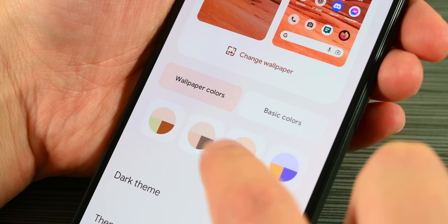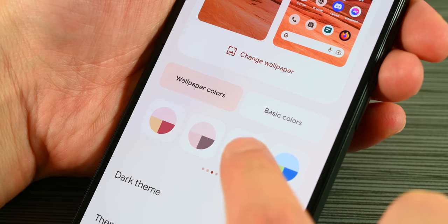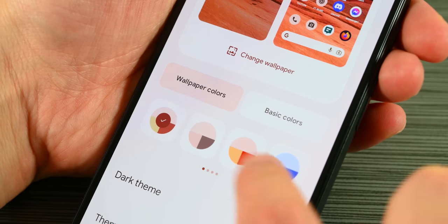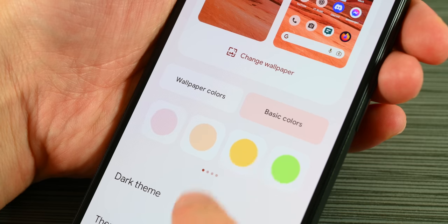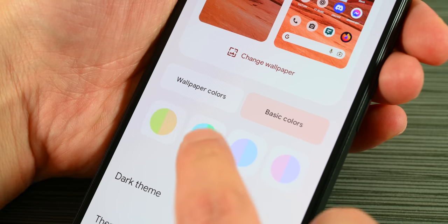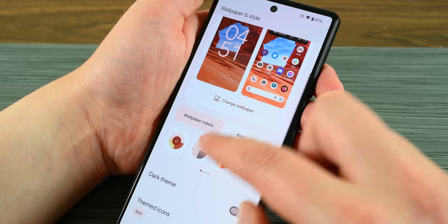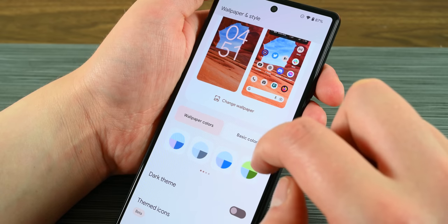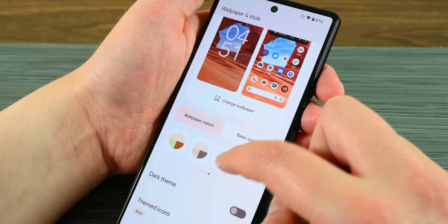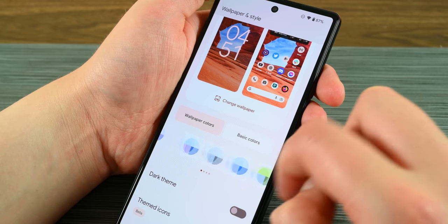Let's start with the new theme elements. Material U now includes new palettes including tonal, vibrant, expressive, spritz, and a couple of others. You can find this in the wallpaper and style section. My Pixel 6 here has 12 to 16 wallpaper color options and then 16 more basic color options, with the last few being dual tones. That's a lot more options than I had in Android 12.